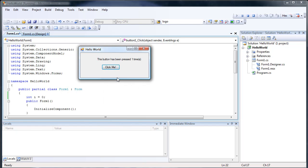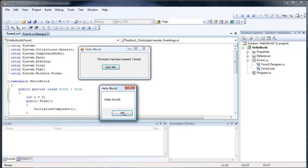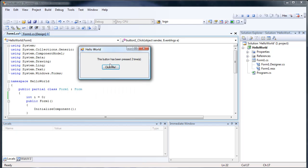So let's go ahead and do this. Hello world. This button has been pressed one time. This button has been pressed two times. So it's adding one each time we're clicking the button.